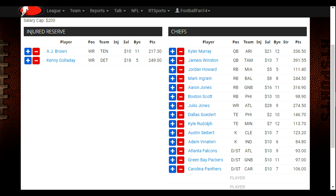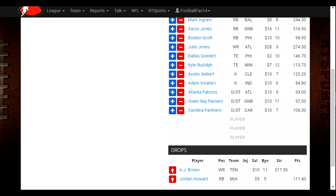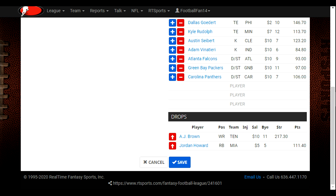The one mistake people make when trying to change players from injured reserve or back to your team is using the red minus button. What the red minus button does is drop a player from your roster altogether — they will not be on your injured reserve or your team; they'll go back to the free agent pool. So if we hit the minus button on AJ Brown and Jordan Howard, you can see they're in the drops menu, and if we hit save they will drop to the free agent list where everybody else will have dibs on them to pick them up.